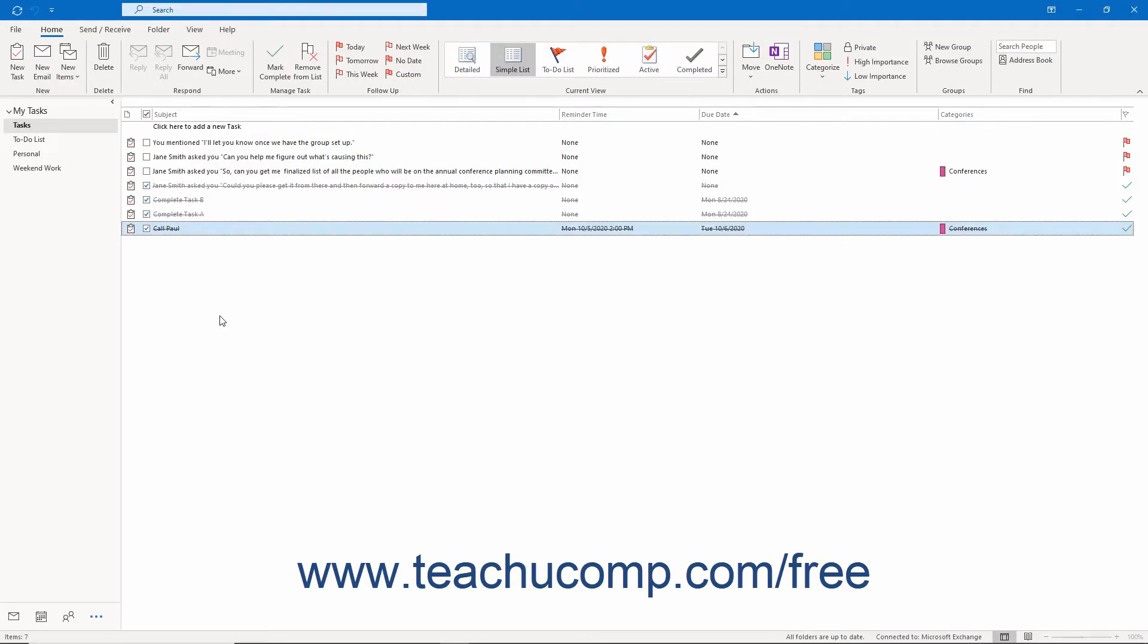Outlook lets you assign tasks to others. This is an important feature if you oversee a project or department. You create a task request in Outlook in much the same way as you create a task for yourself.